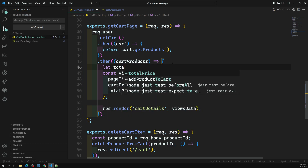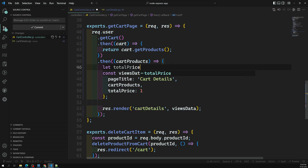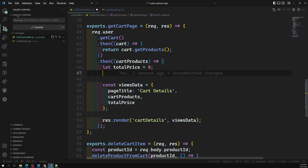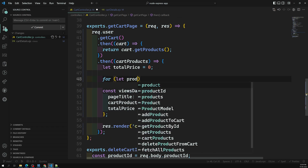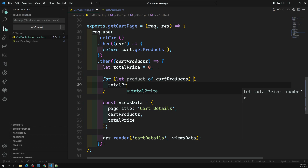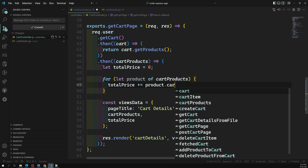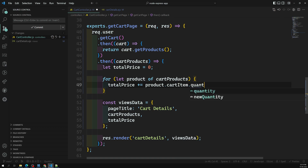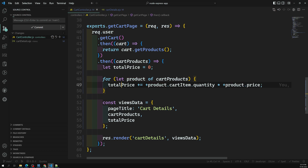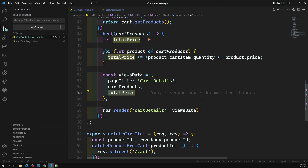In the cart controller, I'll declare `let totalPrice = 0`. Then I loop over the cart products: `for (let product of cartProducts)` and accumulate with `totalPrice += product.cartItem.quantity * product.price`. We're doing the same concept as in the template but here in the controller. After the loop we have the total price, and we send this `totalPrice` to the view.